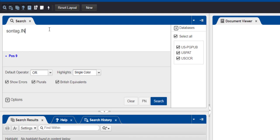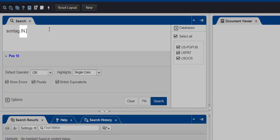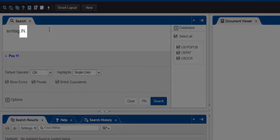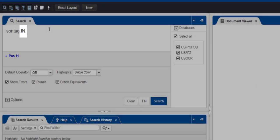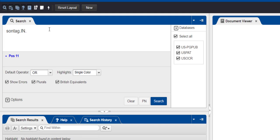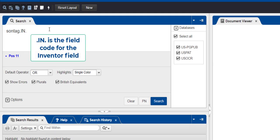I-N is the two-letter code for the inventor field. I've entered the letters in uppercase to make them more visible, but you can use uppercase or lowercase. Be sure to use two periods, one before the field code and one after.